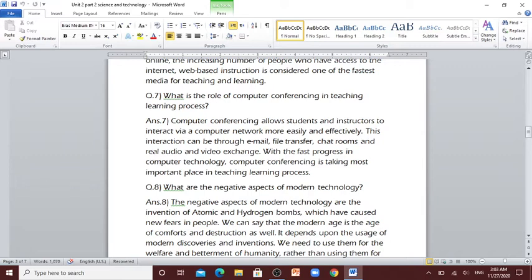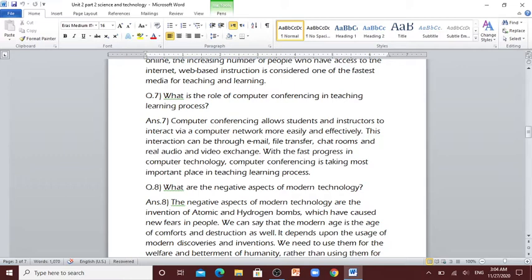Question number 7: What is the role of computer conferencing in teaching and learning process? Computer conferencing allows students and instructors to interact via a computer network more easily and effectively. This interaction can be through email, file transfer, chat rooms and real audio and video exchange. With the fast progress in computer technology, computer conferencing is taking most important place in teaching and learning process.